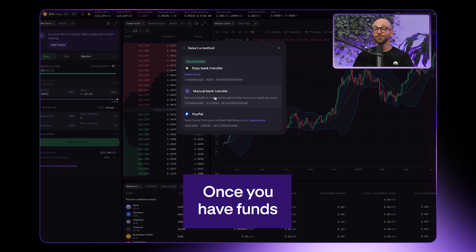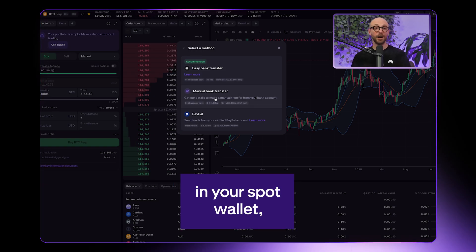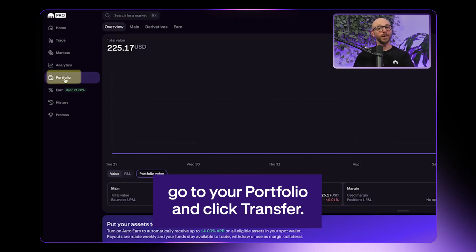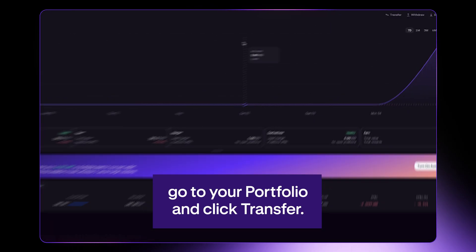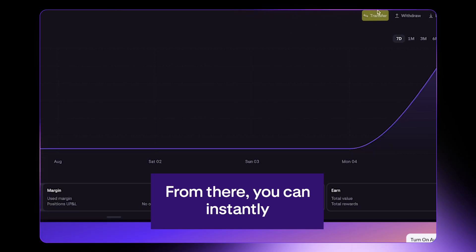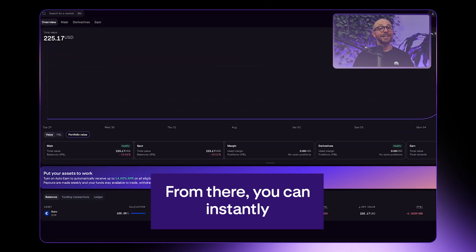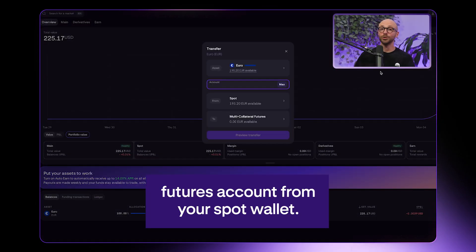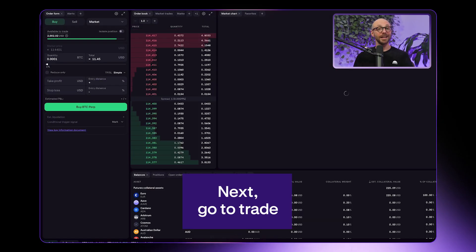Once you have funds in your Spot Wallet, go to your portfolio and click transfer. From there, you can instantly fund your multi-collateral futures account from your Spot Wallet.